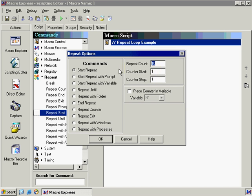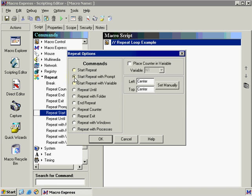Our next option is start repeat with prompt. This means that it will ask every time how many times you would like to repeat this script. You can also place the counter in variable, which acts the same as the start repeat in that you were creating a function with a repeat and a repeat end that had something that said if variable n1 was equal to 5 then act this way instead of this way. This can be accomplished using the place counter in variable.